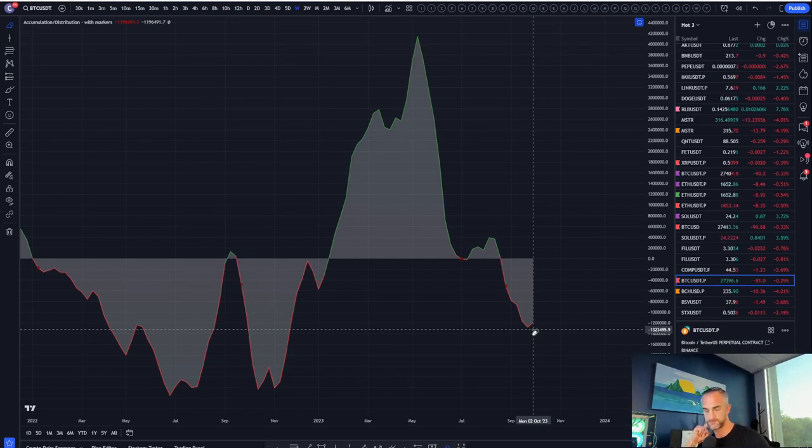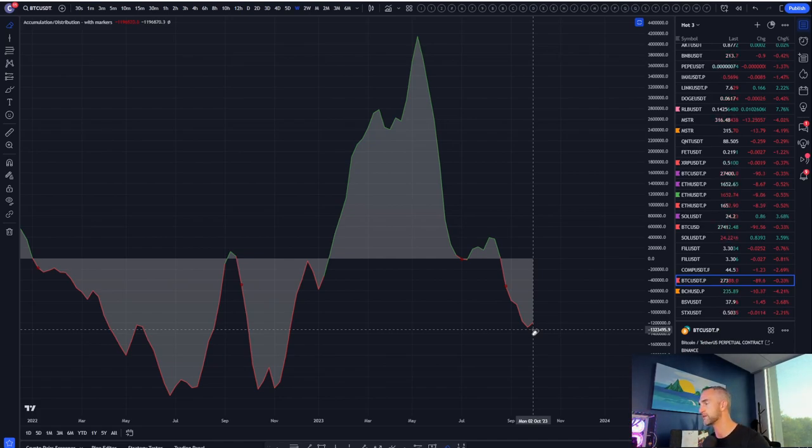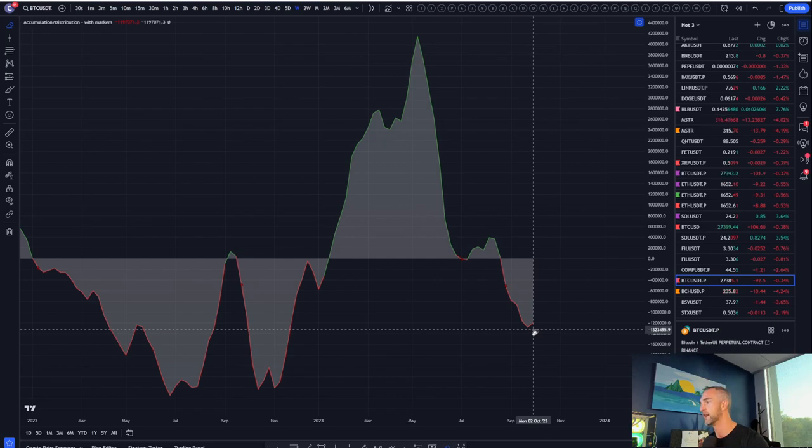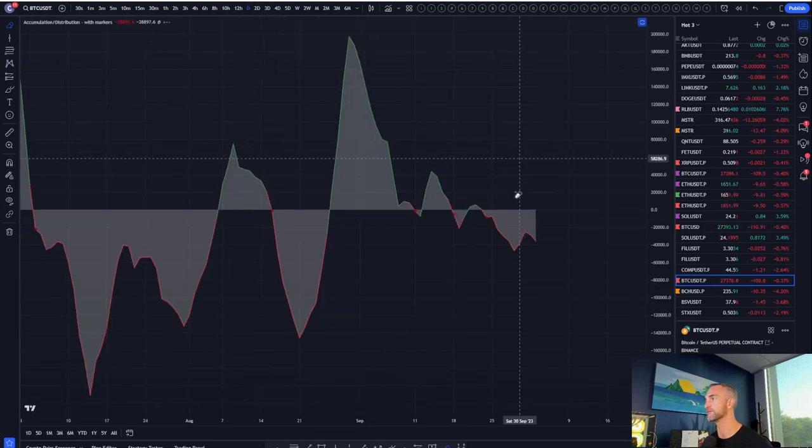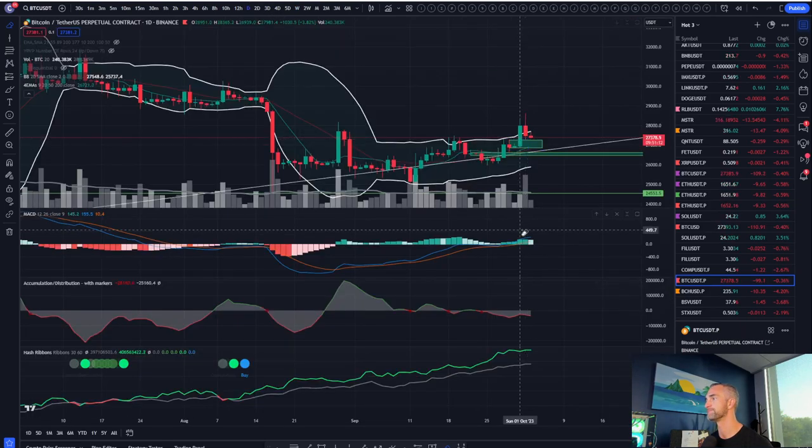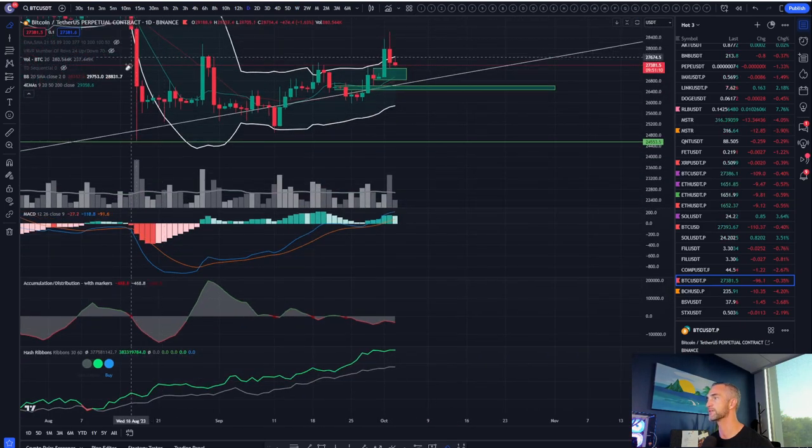Might consider accumulating some Bitcoin over the next week or two. Definitely what we're looking for, like I said, on the daily timeframe is a higher low. And we said yesterday, likely to come back down, put in a higher low.